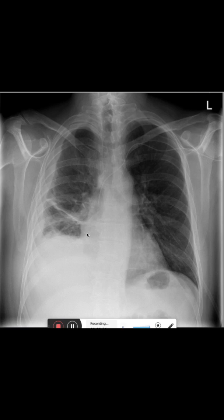One-sided pleural effusions may have different origins. It might be from a pneumonia, from cardiac failure, it might also be due to a bronchial malignancy — so bronchocarcinoma — or it might be due to a mesothelioma.